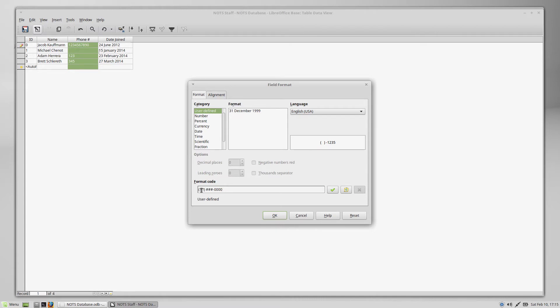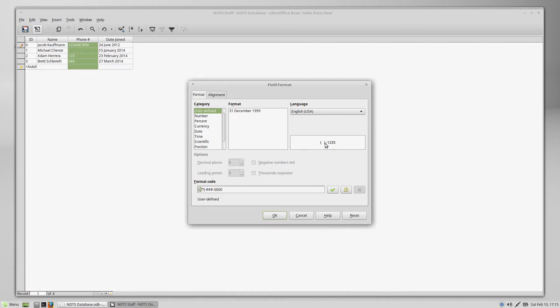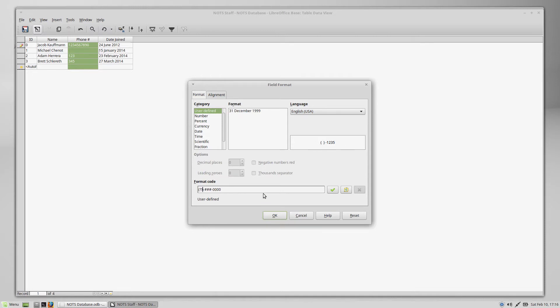A question mark in the format code is going to put a number in the place of the question mark. When you type a number into this field, it will replace the question mark with whatever number you type. However, if you don't type a number in this field, it's going to replace it with a space. So you can see in the preview here, there's some space between our left and right parenthesis. That's because we have three question marks, and none of them are filled in in our example here. So it's going to put three spaces between the parenthesis. You can see if I take the question marks away, that's what it looks like with nothing inside the parenthesis.